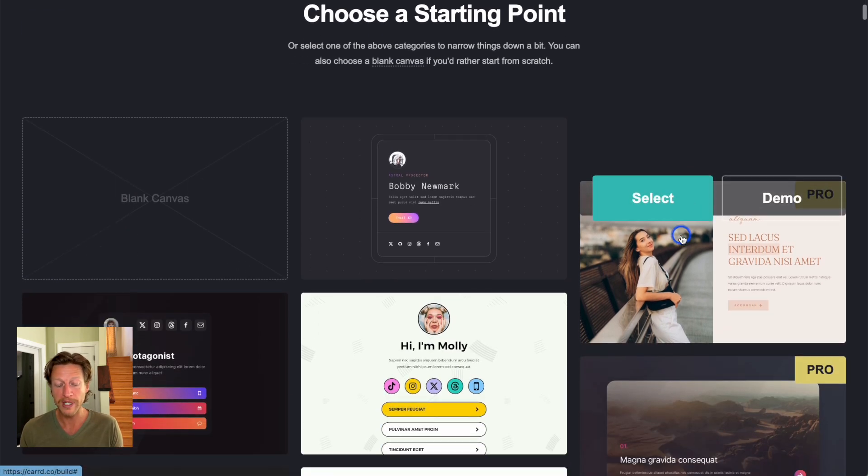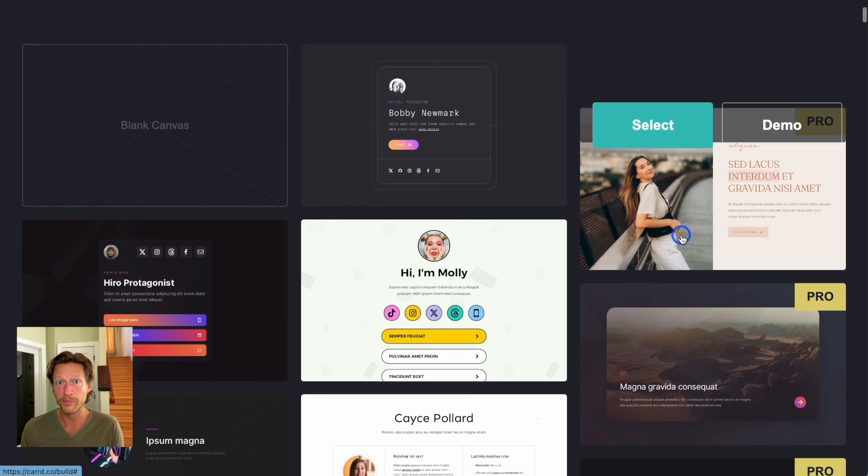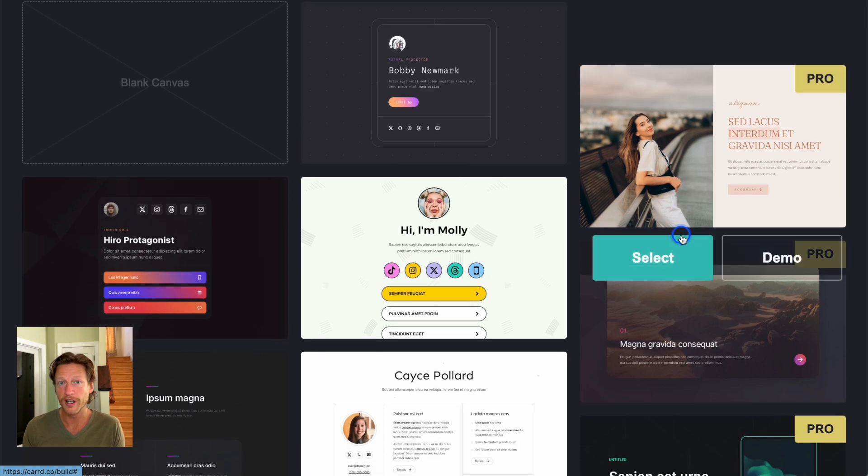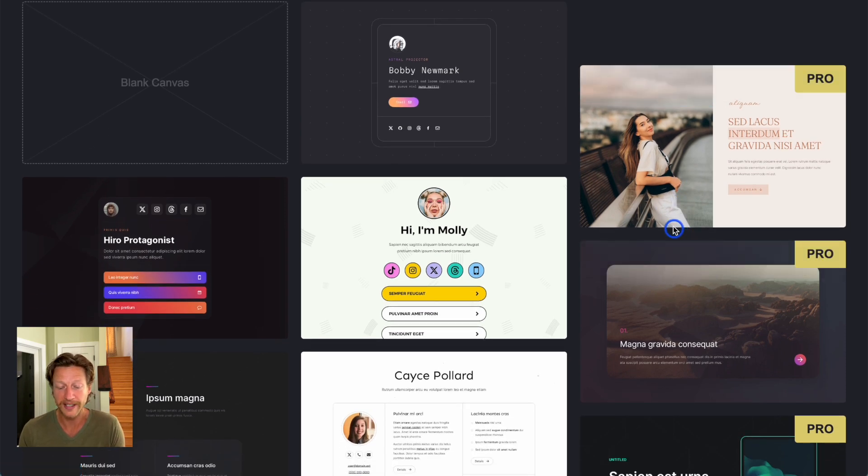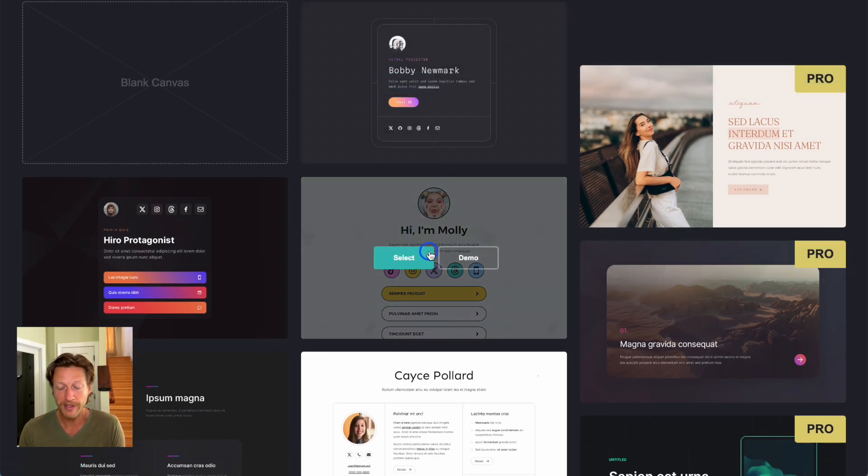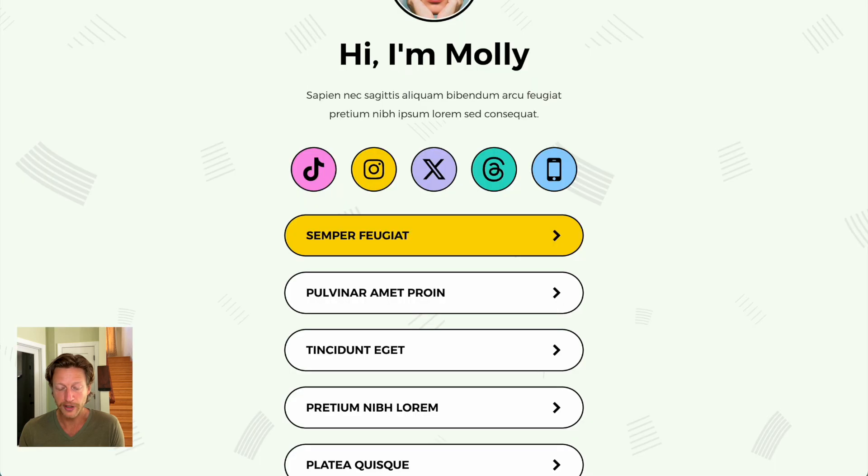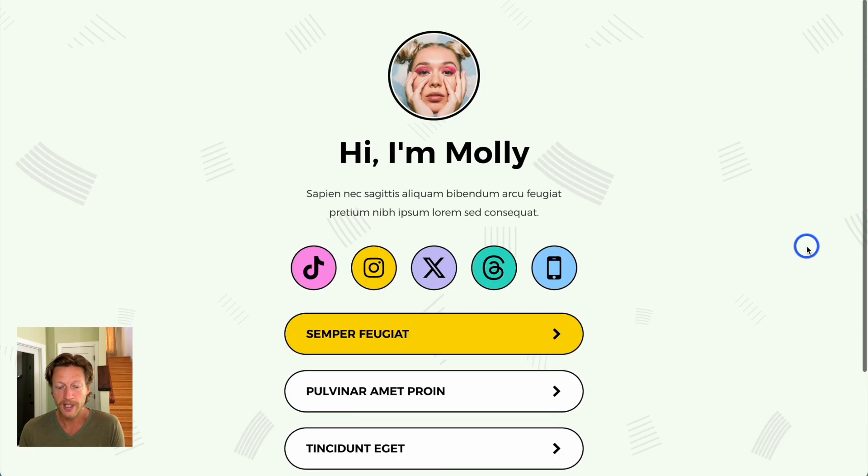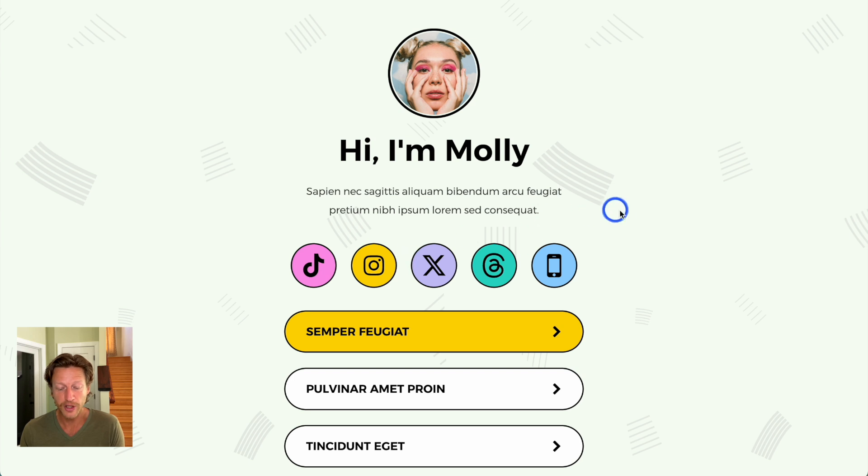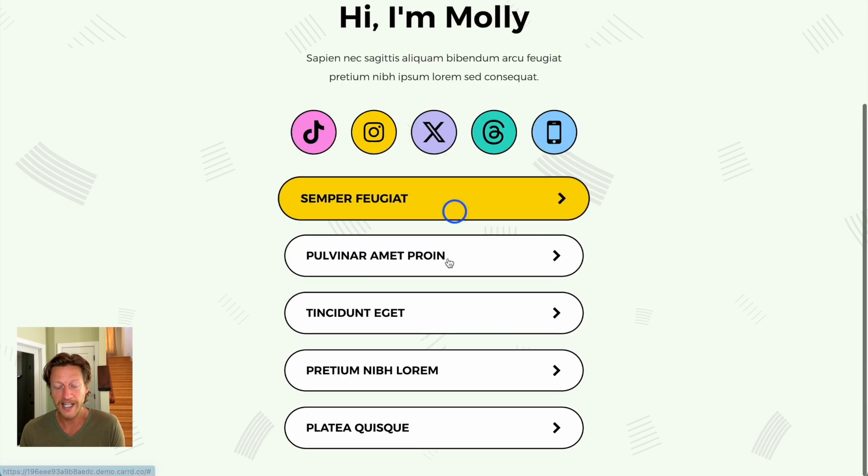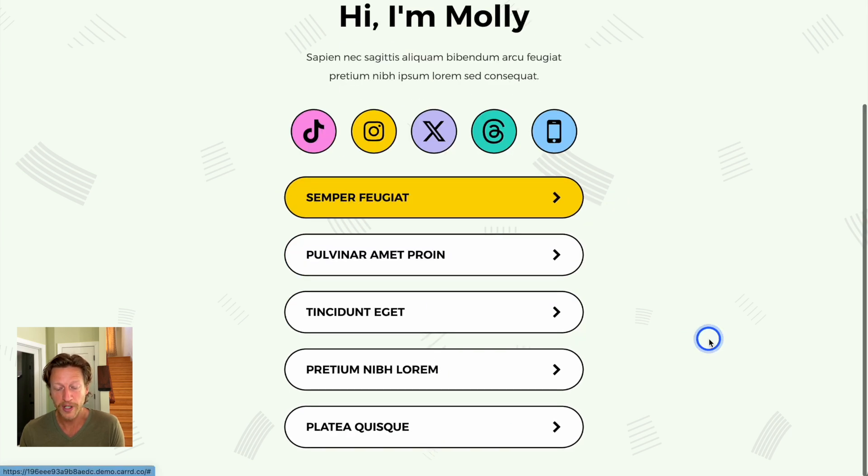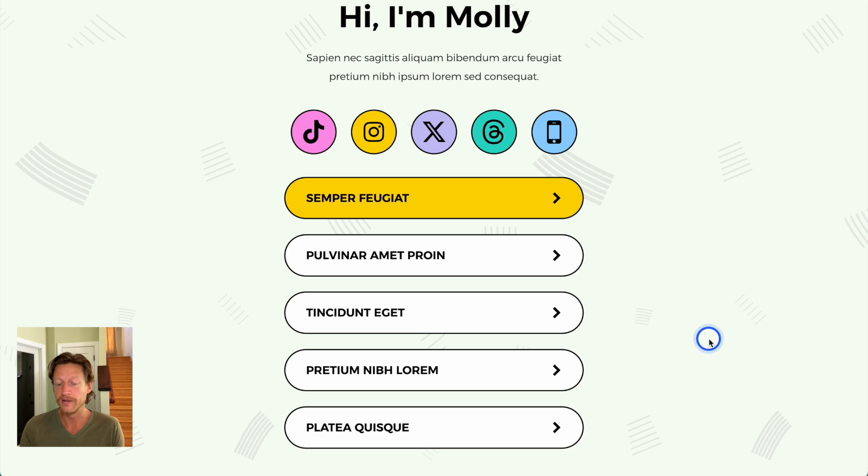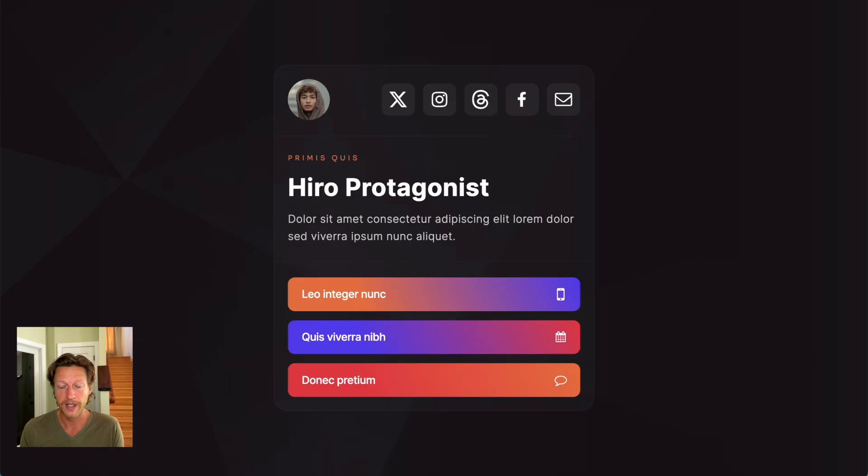Now, as we scroll down, you can probably notice a couple of templates that we can use here for this. Here is one where if we actually have a look at the demo, they have the picture at the front, hi I'm Molly, some text, social links, and then links through to different websites. So this is the idea again, very similar to Linktree.